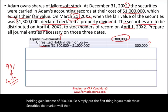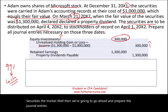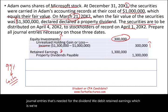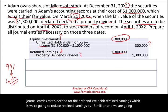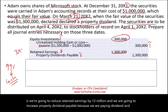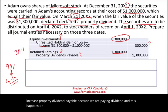Then we prepare the journal entries needed for the dividend. We debit Retained Earnings, reducing it by $1.3 million, and we credit Property Dividend Payable by $1.3 million, because we are paying a dividend. This happens on March 21st, X2, which is the declaration date.